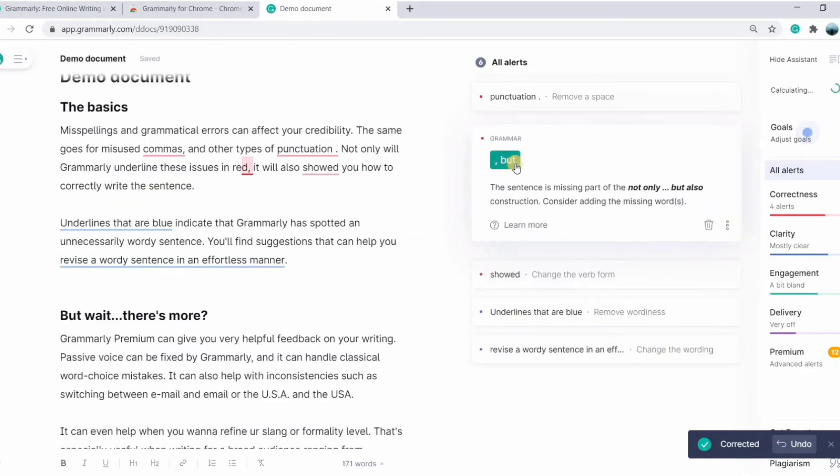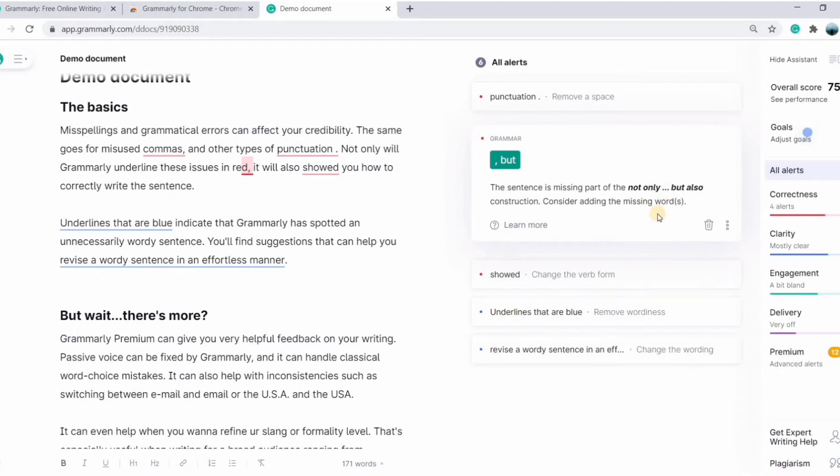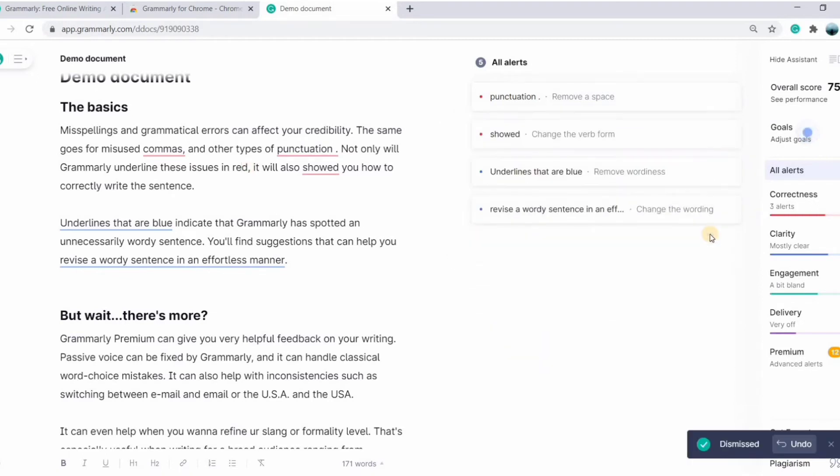So here you can see suggestions, a small description of it. And if you don't want to change it, you can dismiss the suggestion.